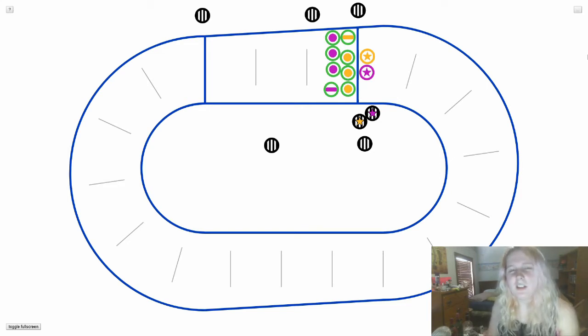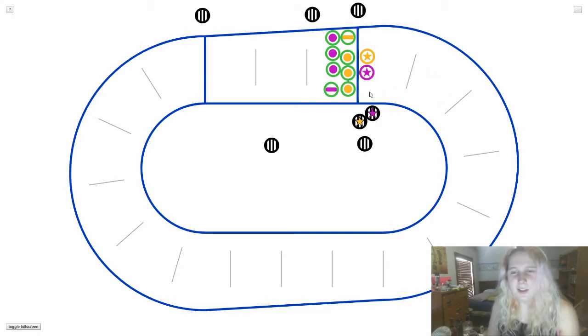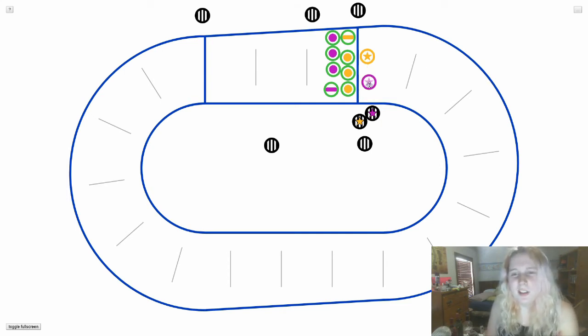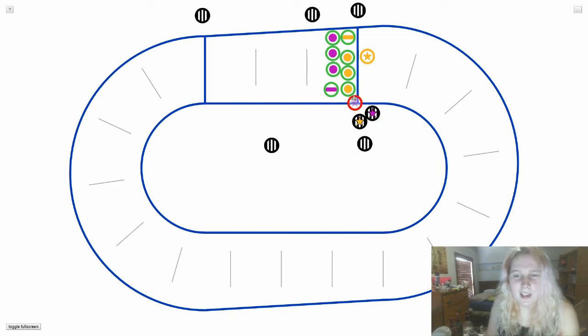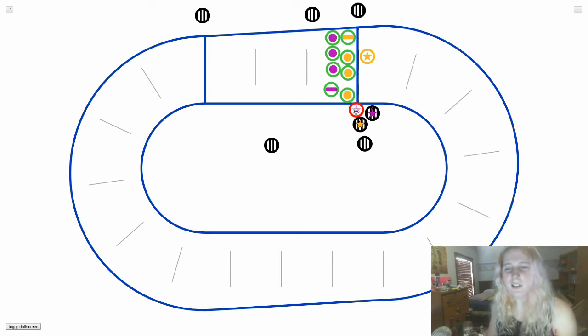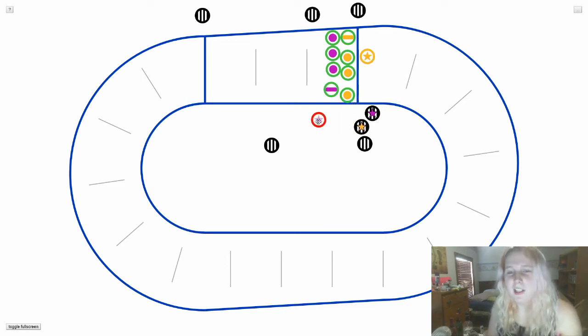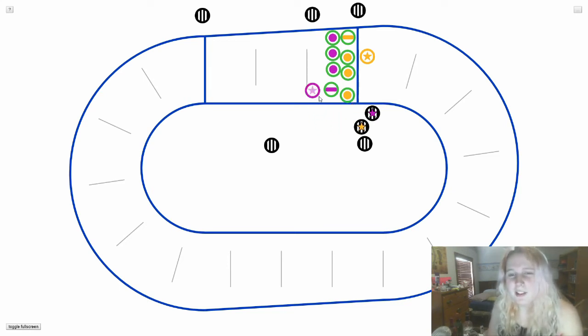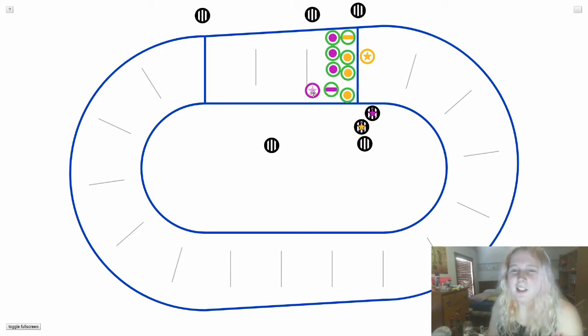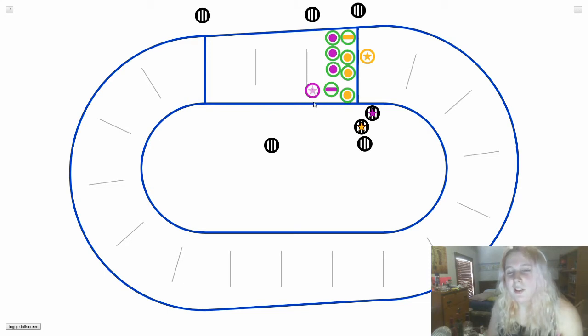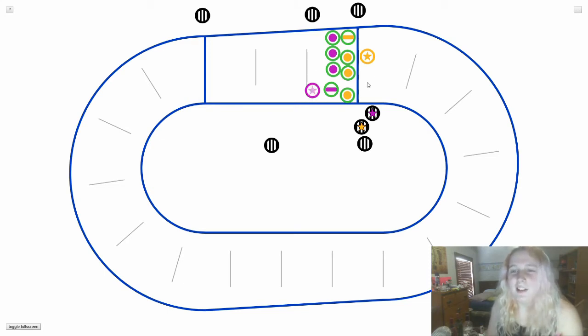There's a couple more penalties I'd like to go over. Cutting the track is one where you either go out of bounds or you're hit out of bounds by another skater. In this case, Purple Jammer is hit out by the yellow blocker. And if Purple Jammer re-entered the track up here, they would have cut every single blocker and they would get a cutting the track penalty.